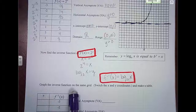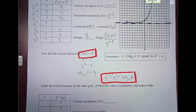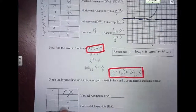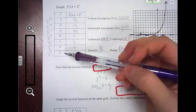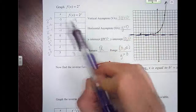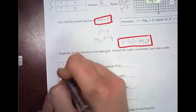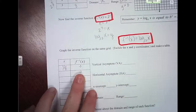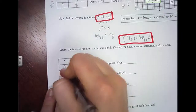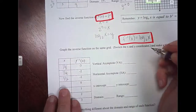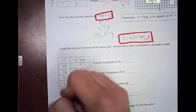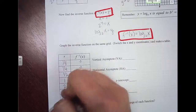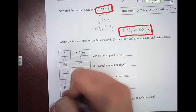It says to graph the inverse function on the same grid by switching x and y coordinates. Using our table at the top, we fill in the bottom table by switching: negative 3, one eighth becomes one eighth, negative 3. Negative 2, one fourth becomes one fourth, negative 2. Negative 1, one half becomes one half, negative 1. Zero, 1 becomes 1, 0. One, 2 becomes 2, 1. Two, 4 becomes 4, 2. And 3, 8 becomes 8, 3.